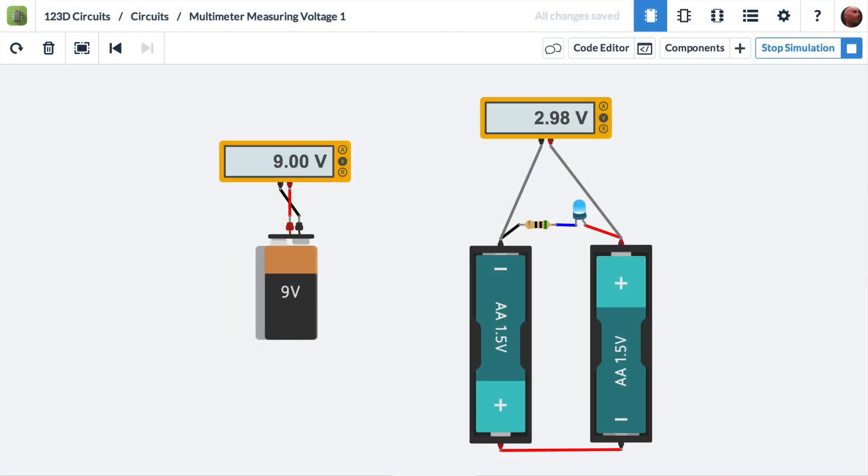In this video, we're going to show you how to use the multimeter to measure voltages. We'll start with two simple circuits like you see here.